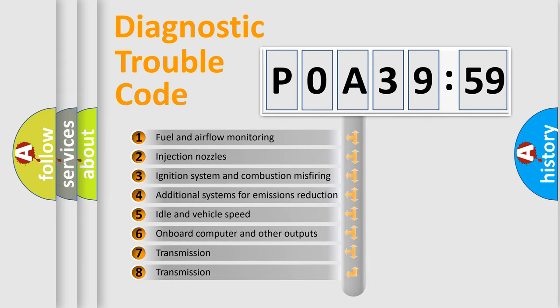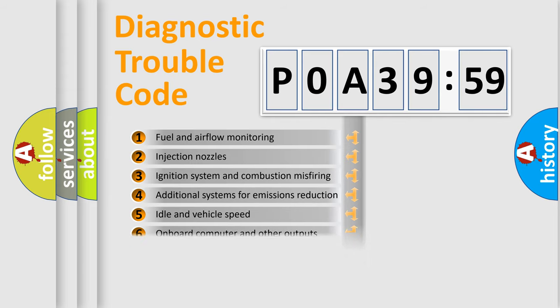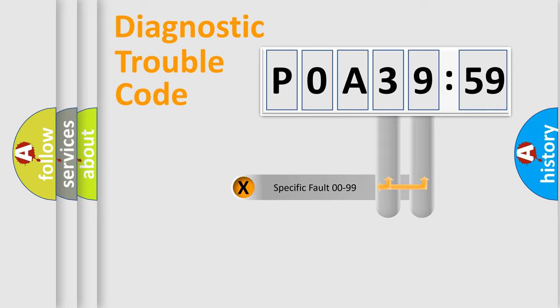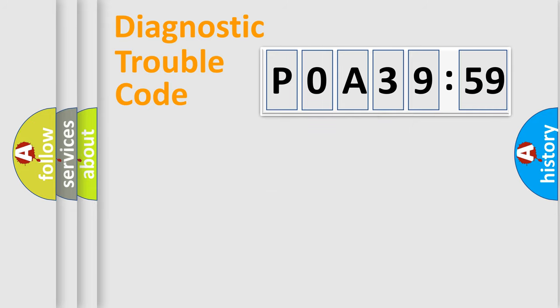The third character specifies a subset of errors. The distribution shown is valid only for the standardized DTC code. Only the last two characters define the specific fault of the group.